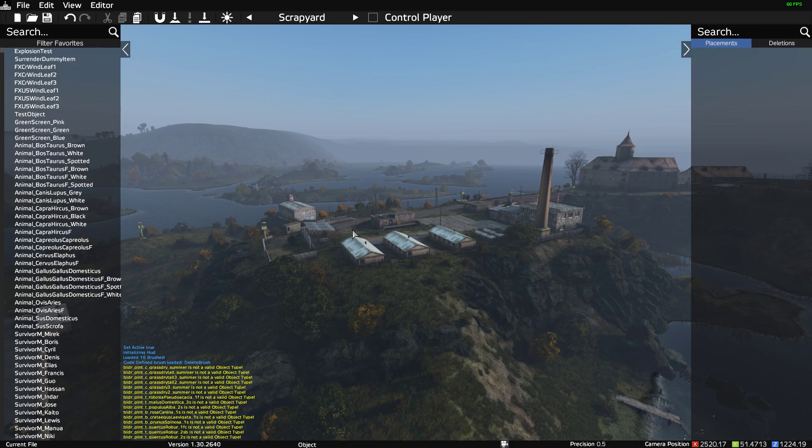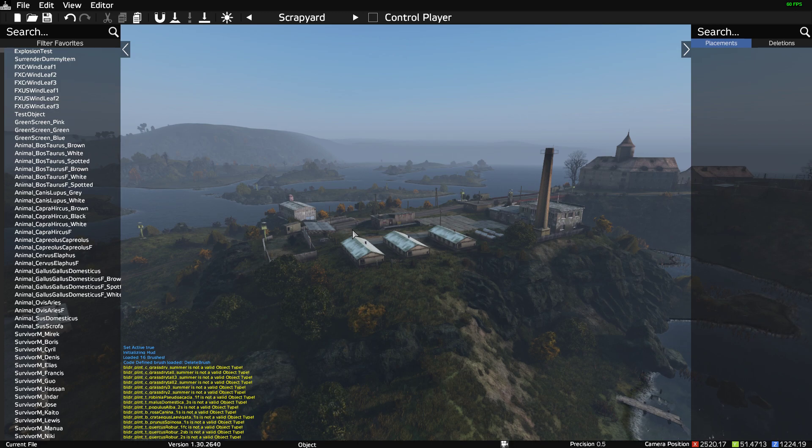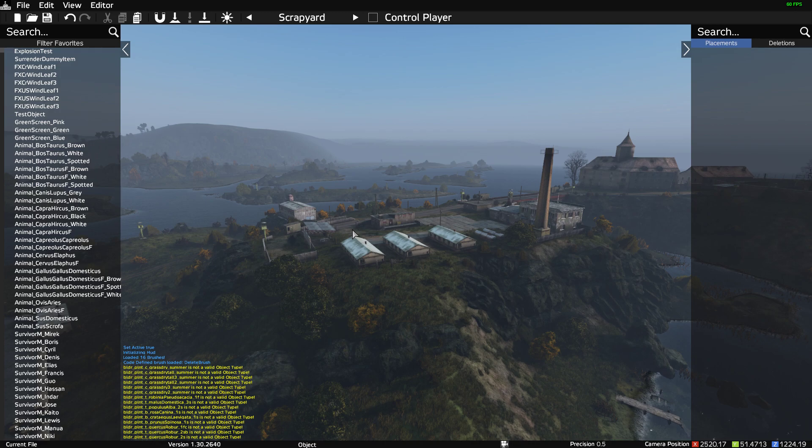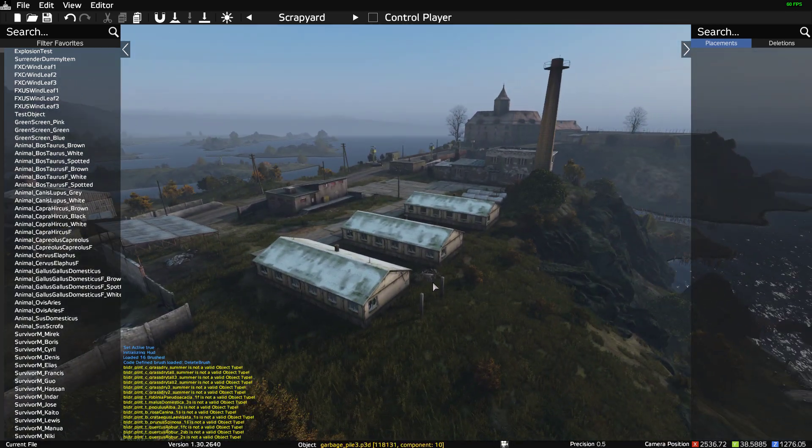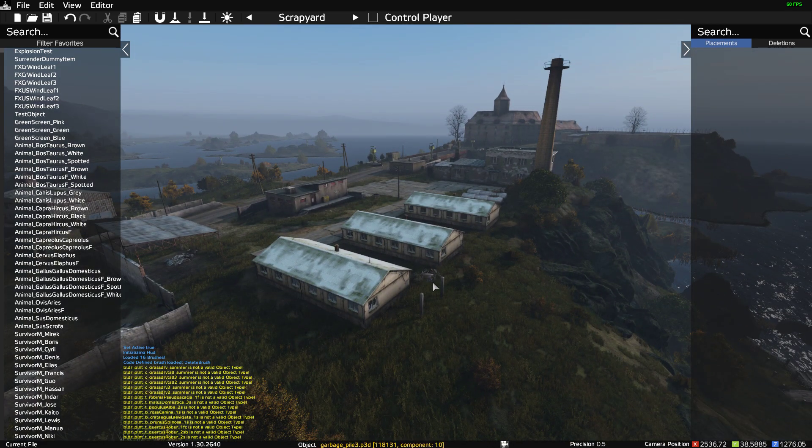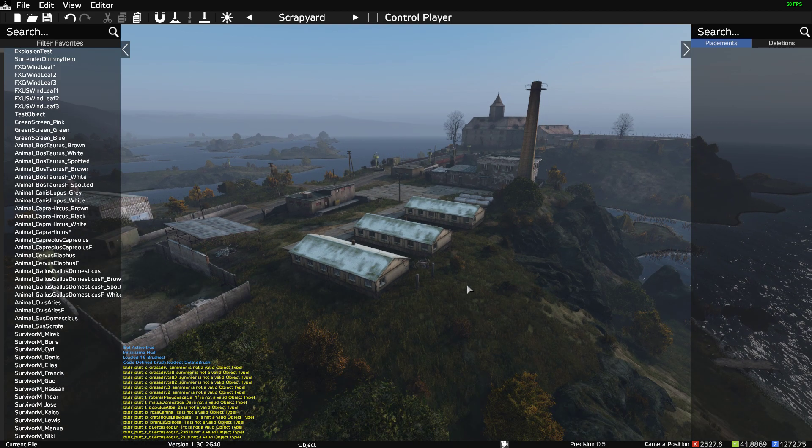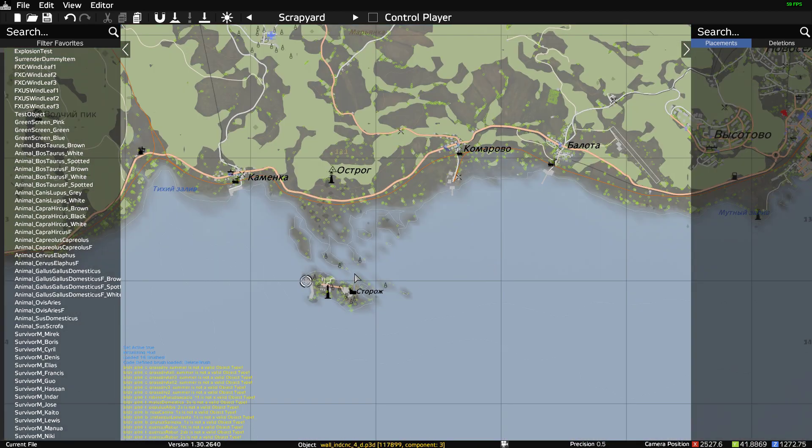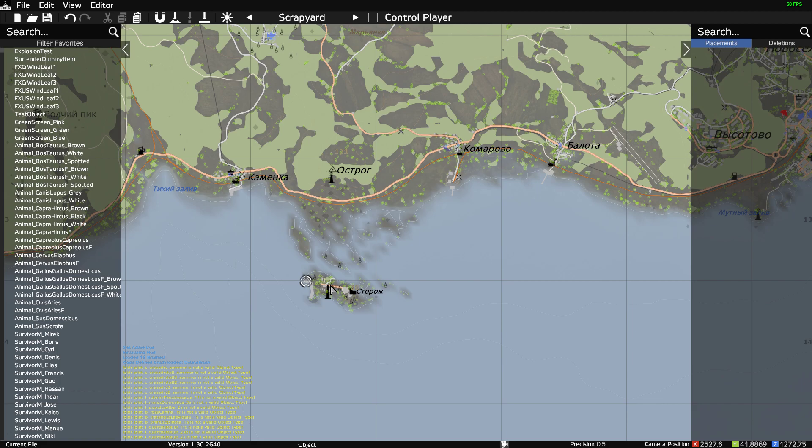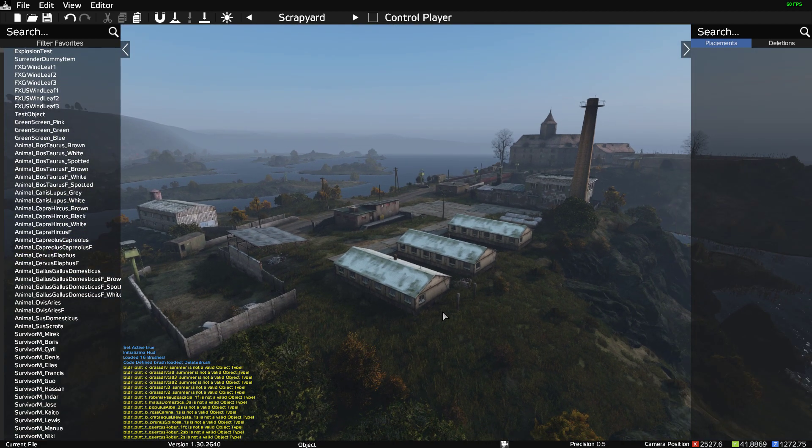Hi everybody, welcome back to the DayZ Editor. I had an interesting question today from someone who said, how would you go about deleting loot spawns from a specific area on the map? The example he gave was...